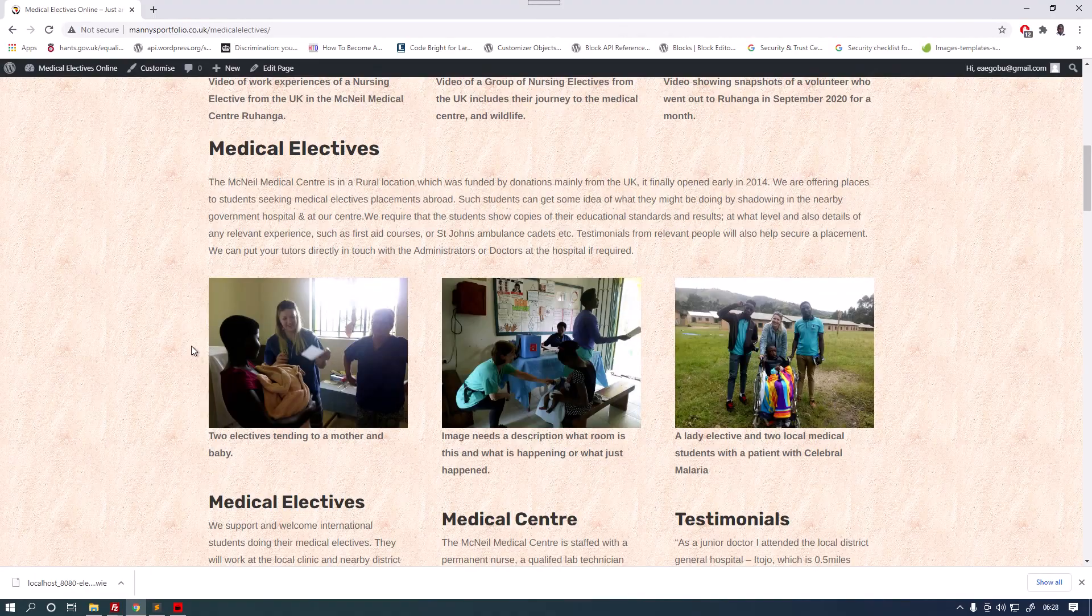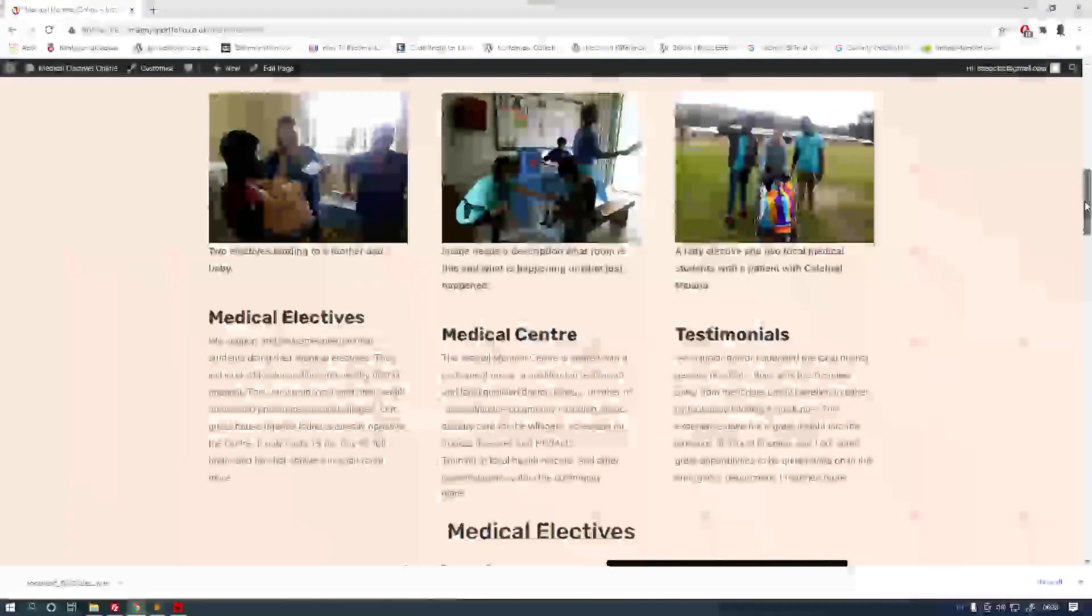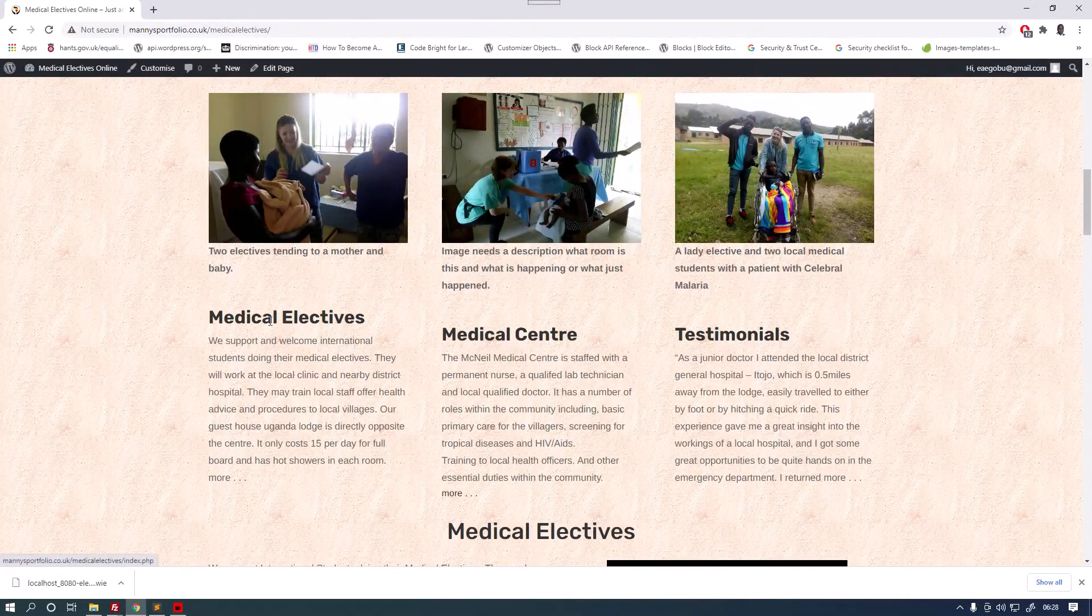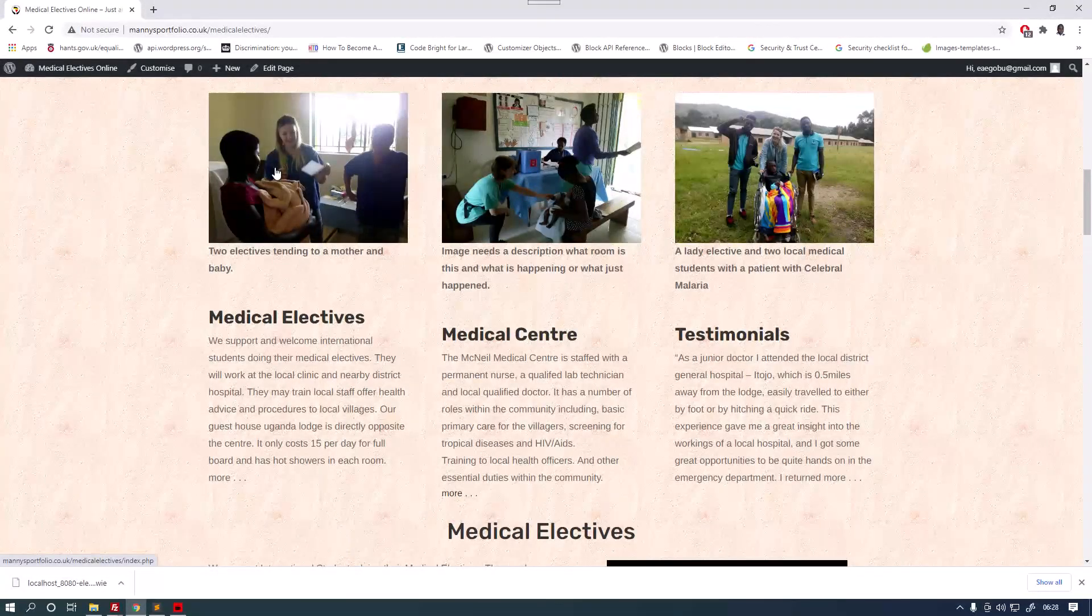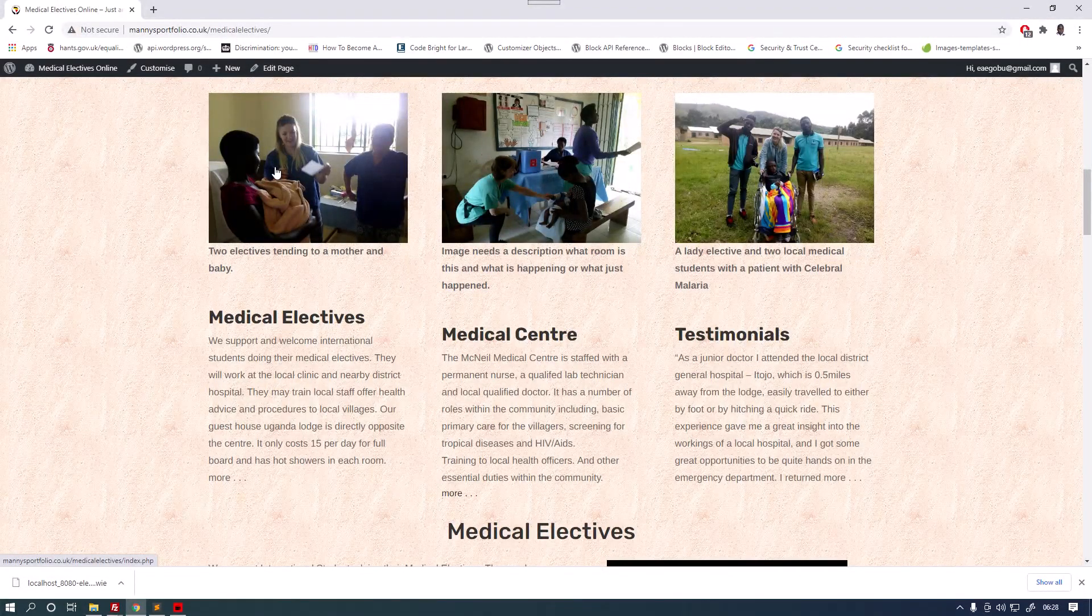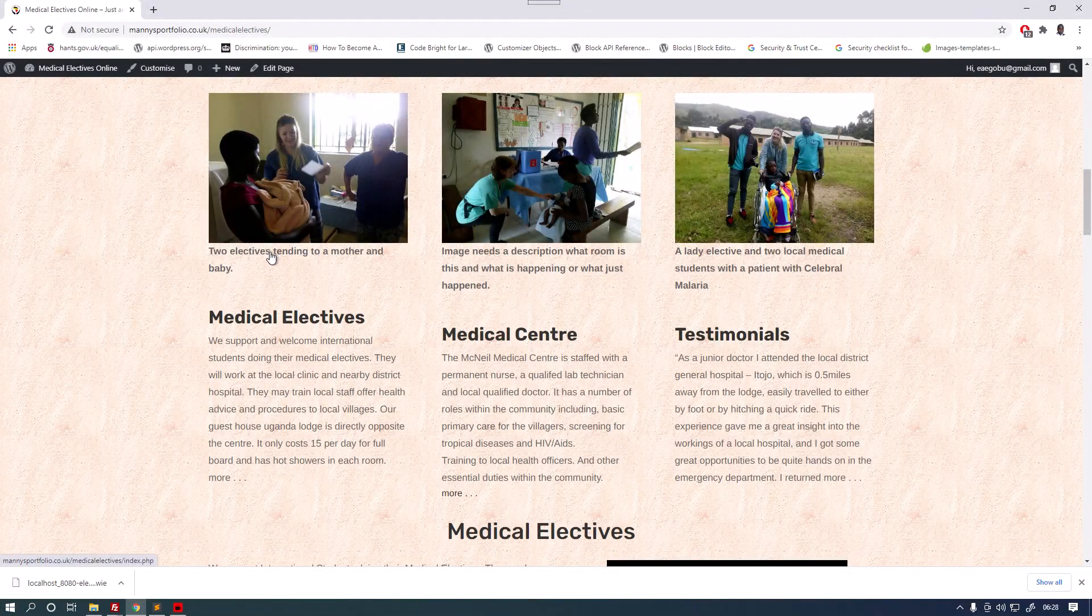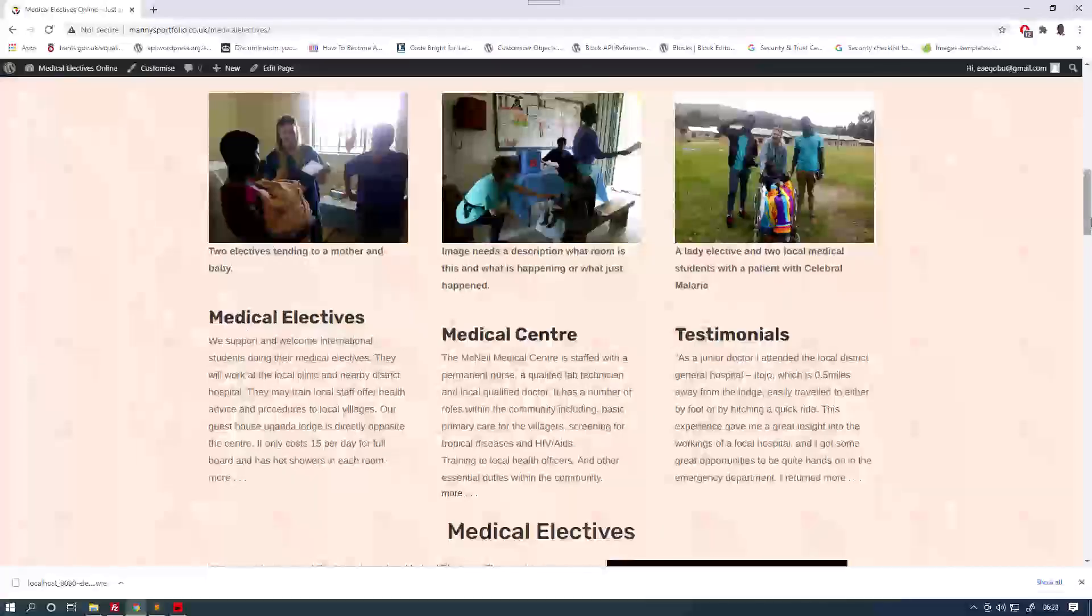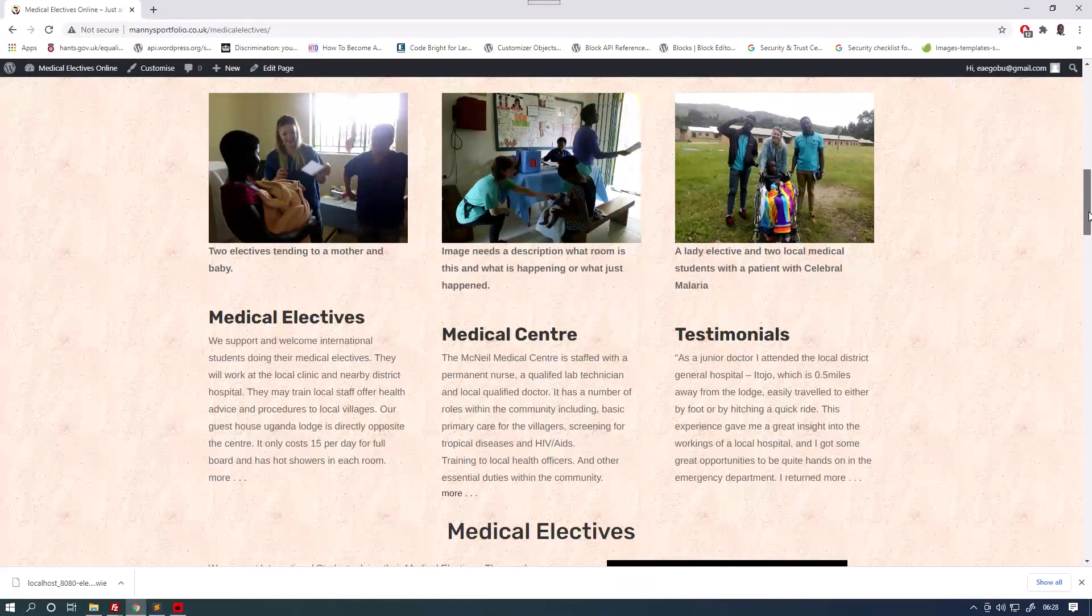We've got another set of videos here, three in fact, which are all in a column format with a picture above and the description there, then the heading and the main writing. So you've got three of those.